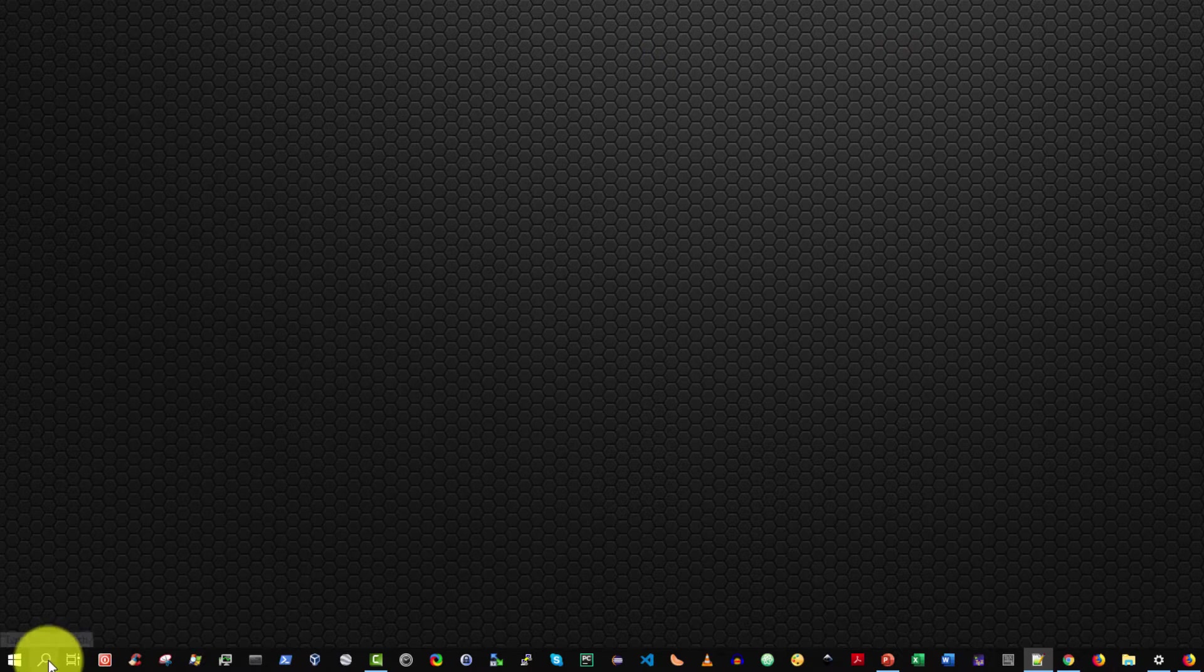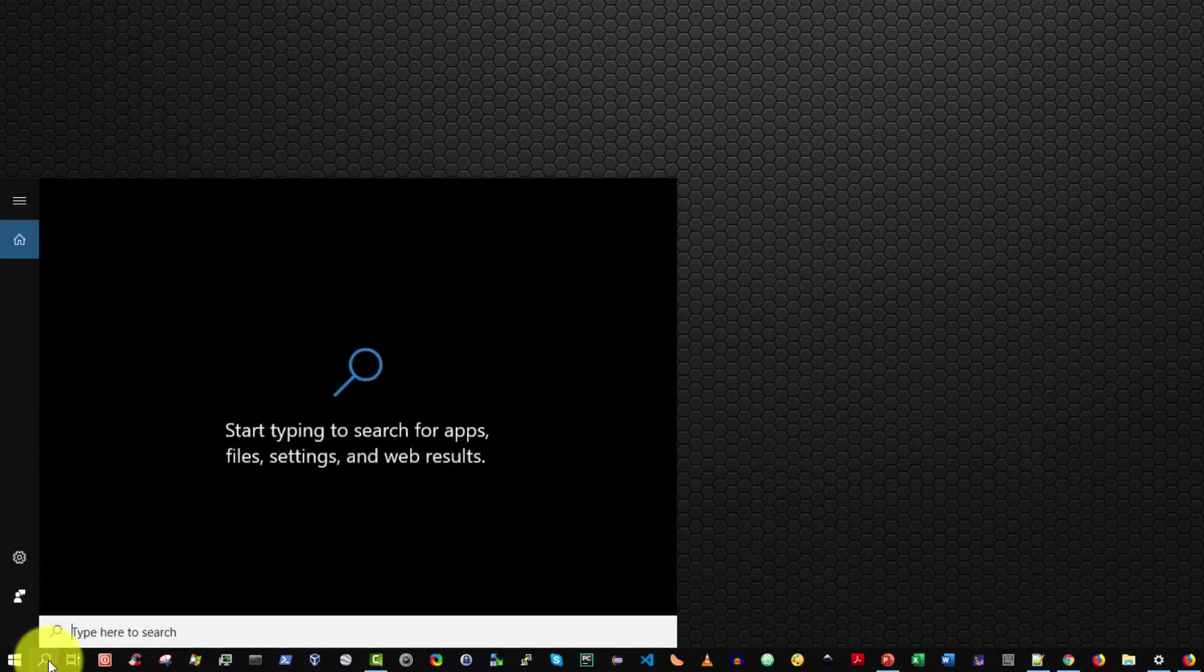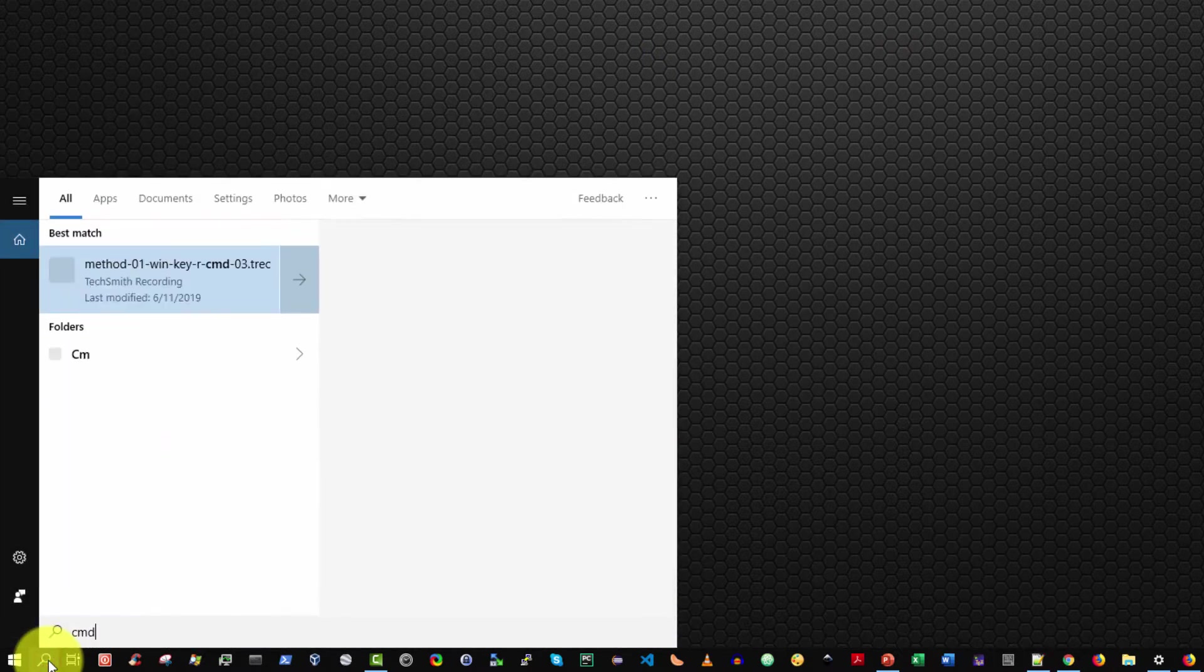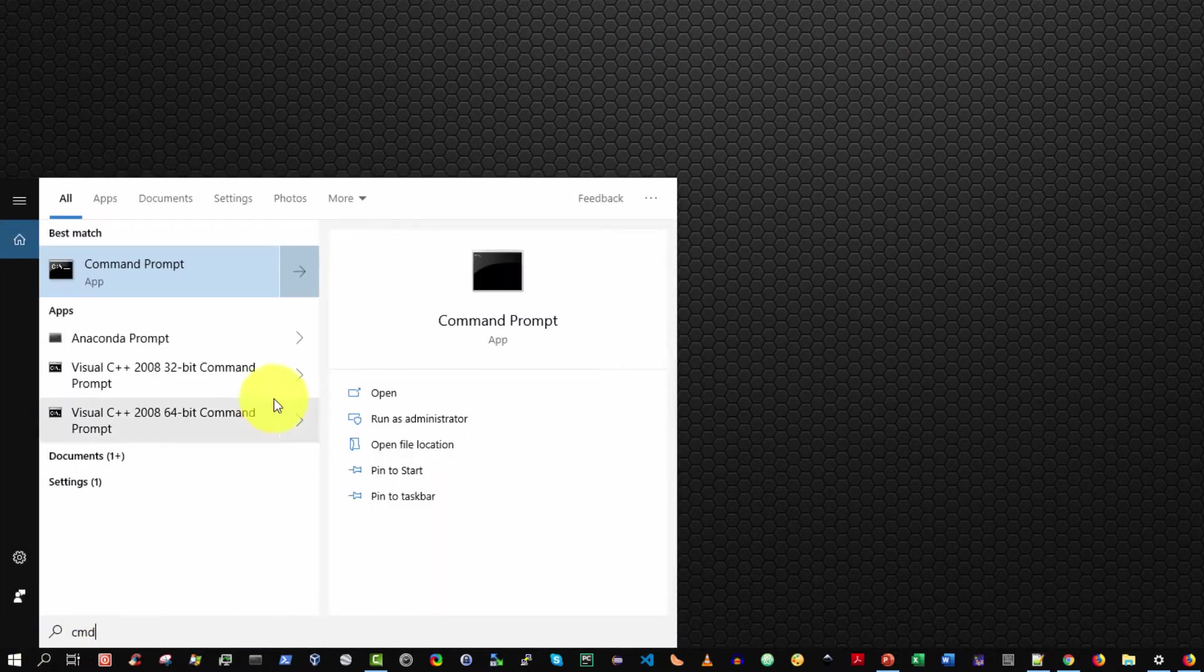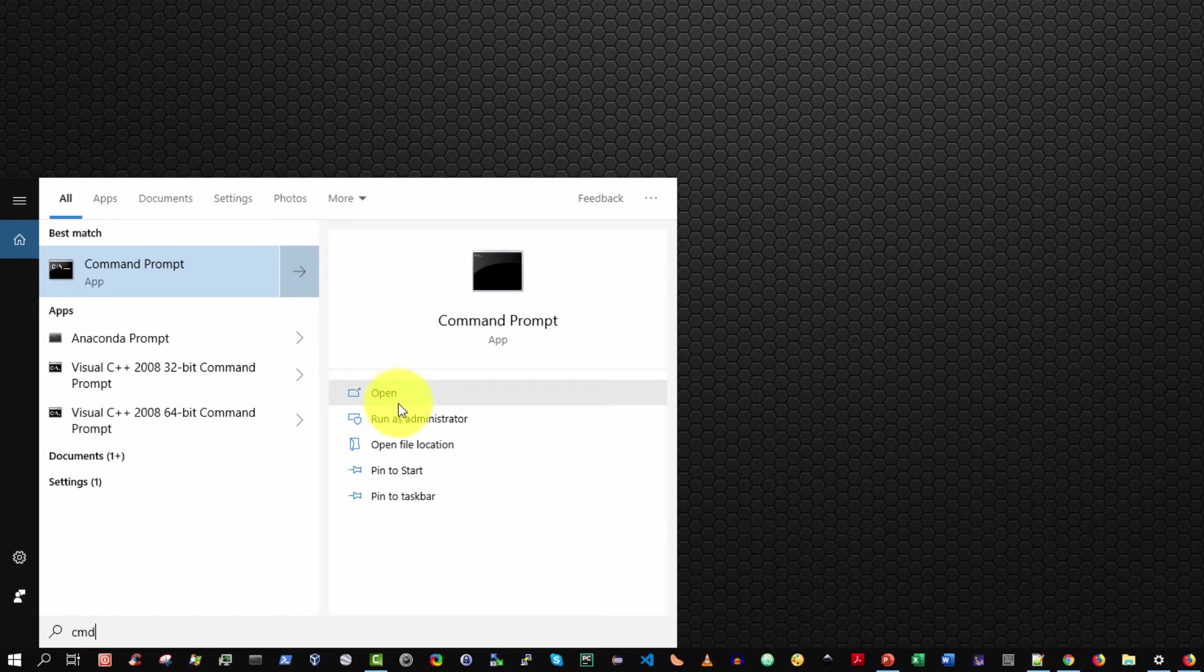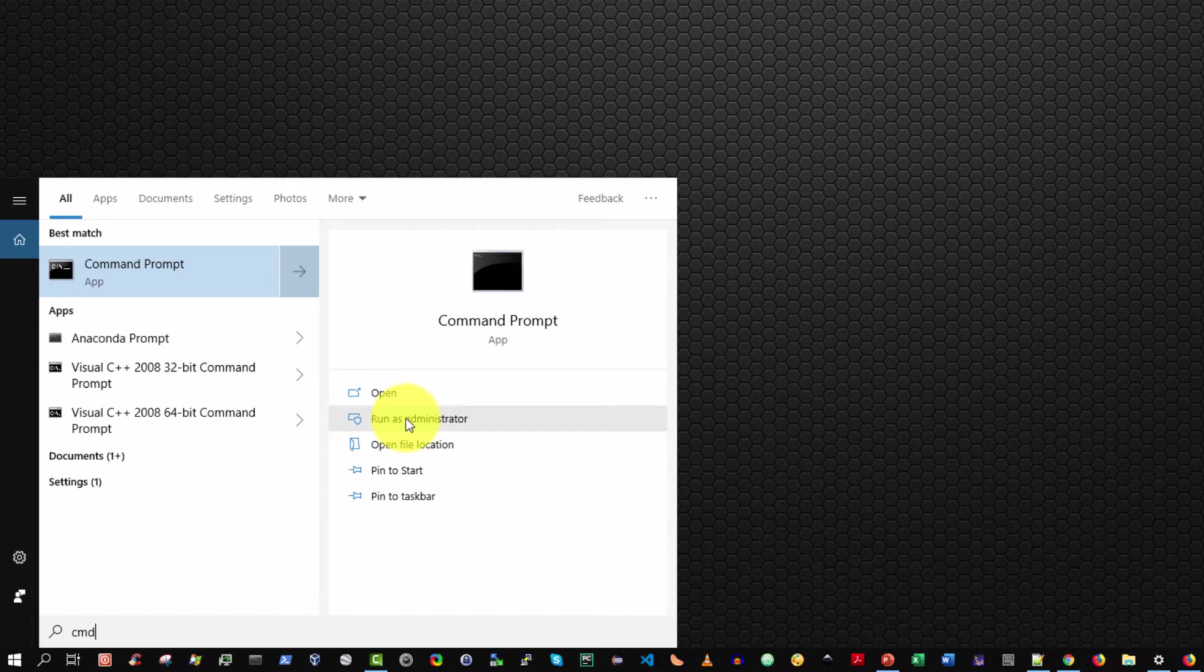Also note, if you do the exact same thing again—select the search icon and type CMD—you can also on the right-hand side select run as administrator instead of open. Consequently, all the commands you issue within the command prompt will be issued with administrative privileges.